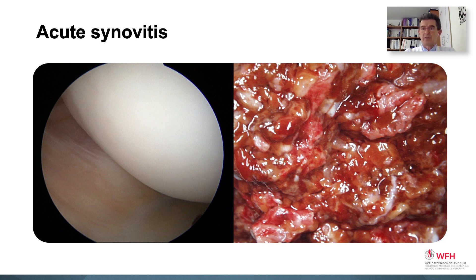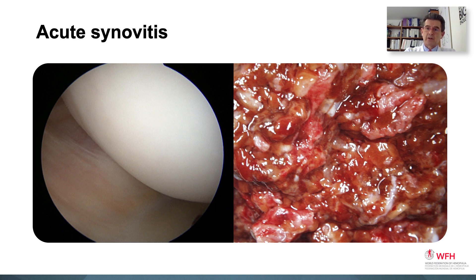You can't normally see synovium — it is typically translucent and limited to the periphery of the joint. On the right, you can see the appearance of inflamed synovium, which is now thickened with increased vascularity. You can also identify the position of hemosiderin, depicted in an orange brick-like color. This is really the enemy — the synovial activation — and all of the early musculoskeletal care is dedicated to deactivating the synovium.